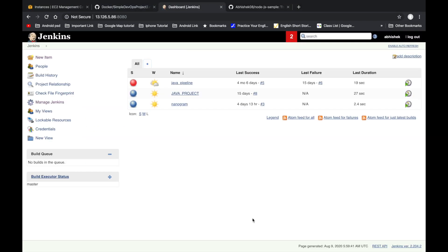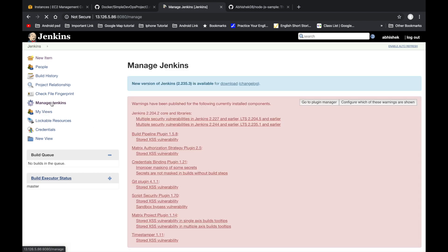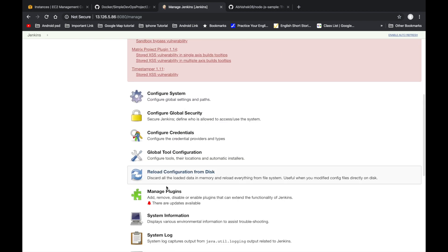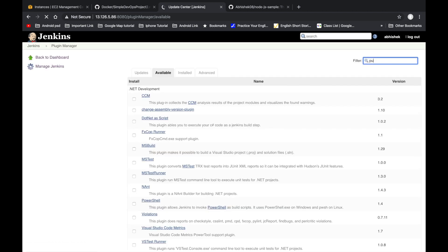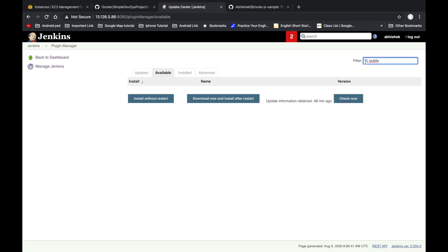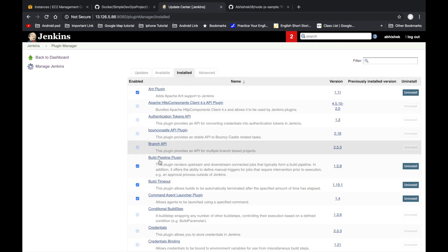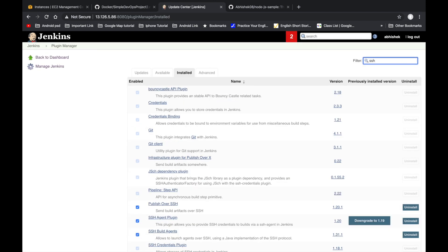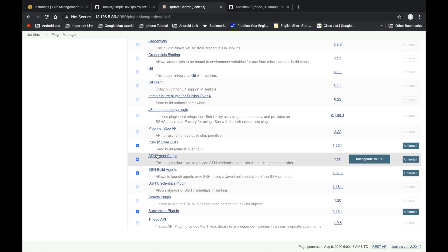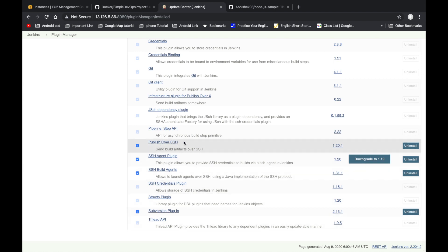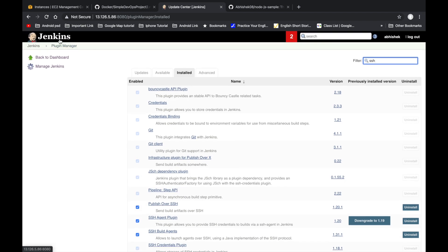We are now in Jenkins. The first step is to install the Publish Over SSH plugin. This plugin is already installed on my machine, but for your setup go to Manage Plugins, click Available, and search for 'Publish Over SSH'. You can see it listed there — install it.